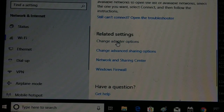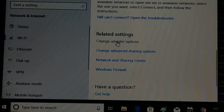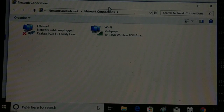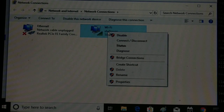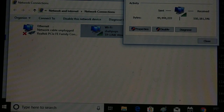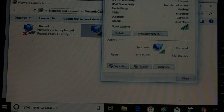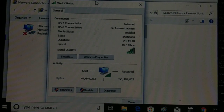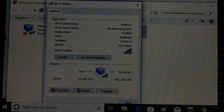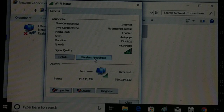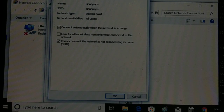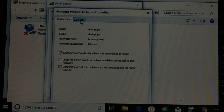Here you'll see your Wi-Fi listed by name. Right-click on it and select Status. Inside Status you have a General section, and in the General section you have Wireless Properties.